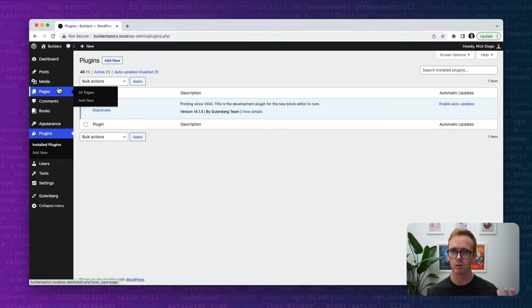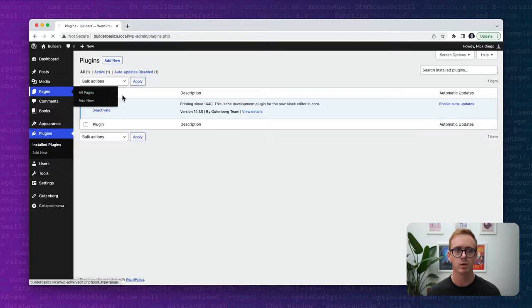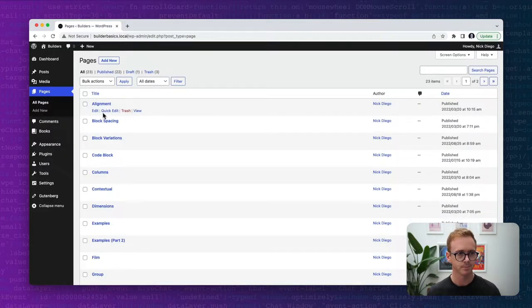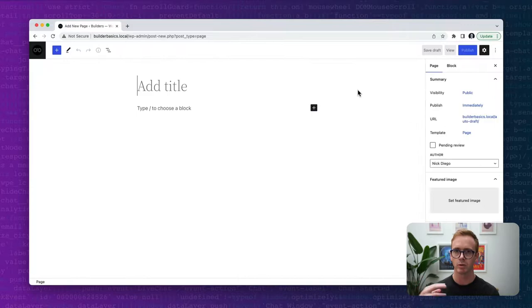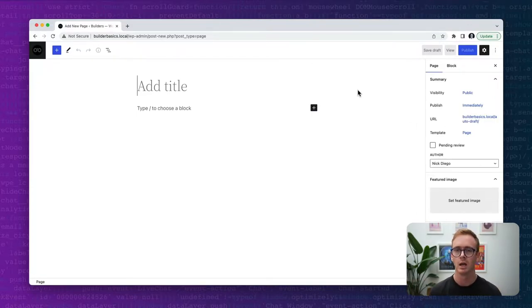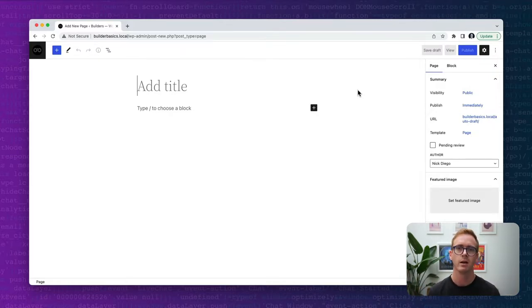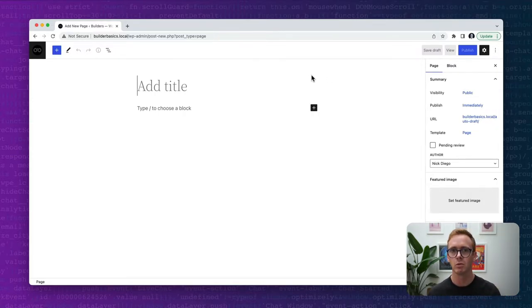To get started we're going to explore the block locking API. We're going to hop over to pages. The idea behind the block locking API is you can restrict the movement and removal of blocks. In the future there might be functionality to restrict editing of blocks themselves, but for right now we can restrict movement and removal.